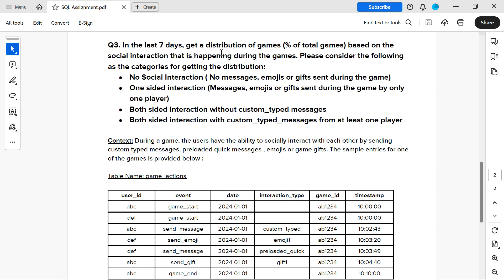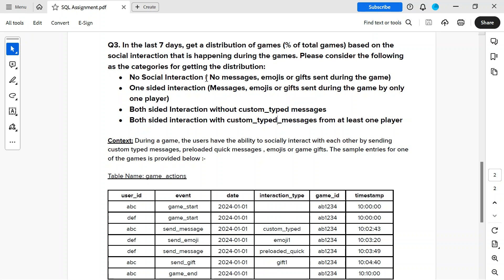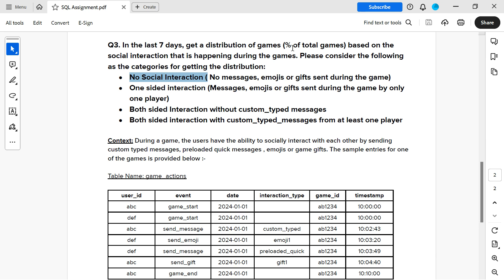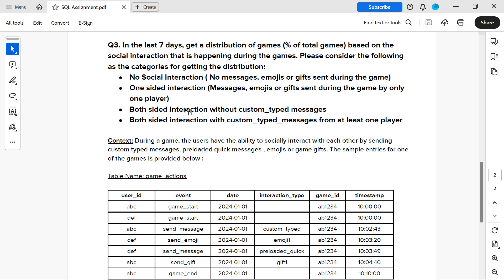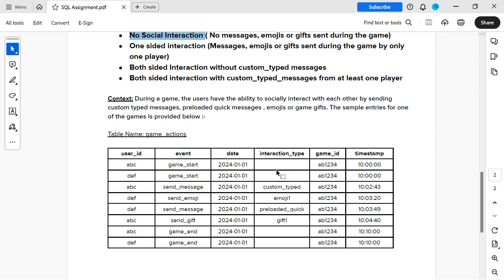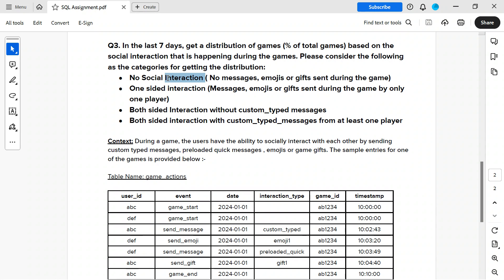The question is to get a distribution of games based on the social interaction happening during the games. We have four categories and each game will fall in one of them. The main challenge is to identify the correct category for each game. The first category is 'no social interaction' — meaning there are no social interactions at all. There are four types of social interactions to consider.